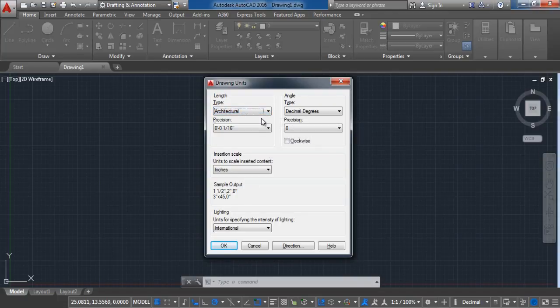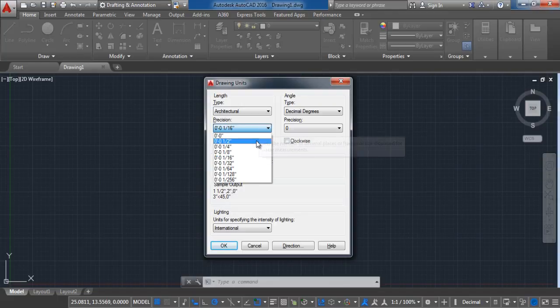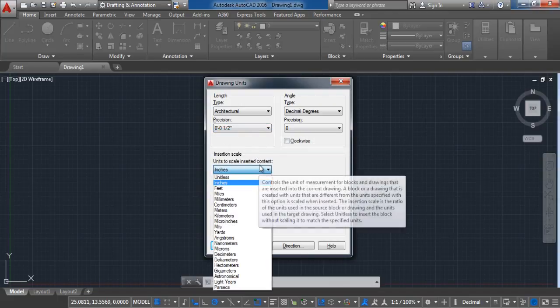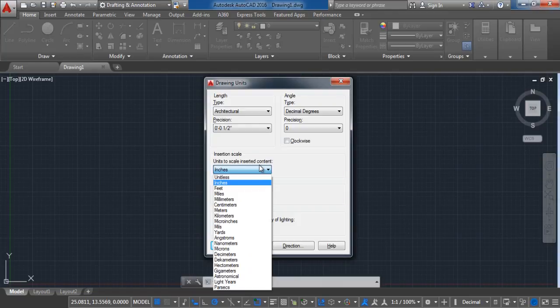Next is to set up the precision. After that we are going to choose in what units it will be scaled up. Here you have millimeters, centimeters, meters, inch. If you work in architectural type by default is set by inch. You can change that but in our case I will choose inches.